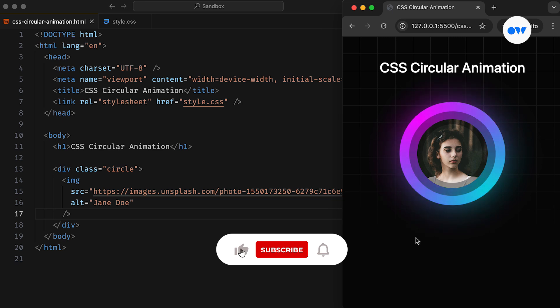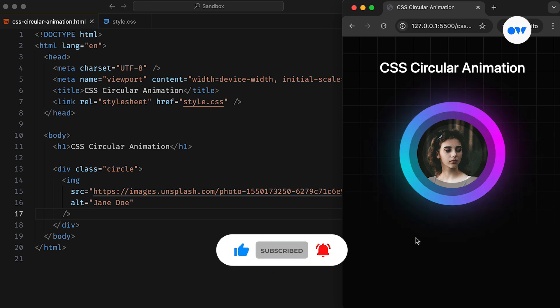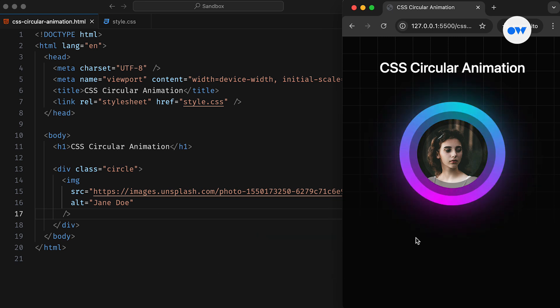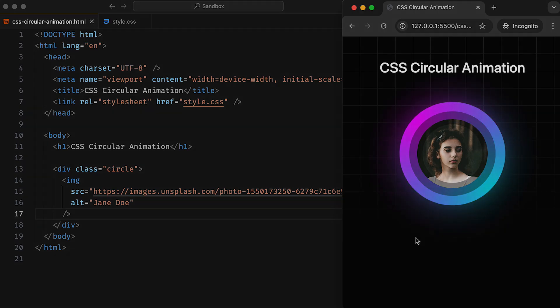Hey everyone, this is Optimistic Web, where we explore the world of CSS and front-end development, one step at a time.